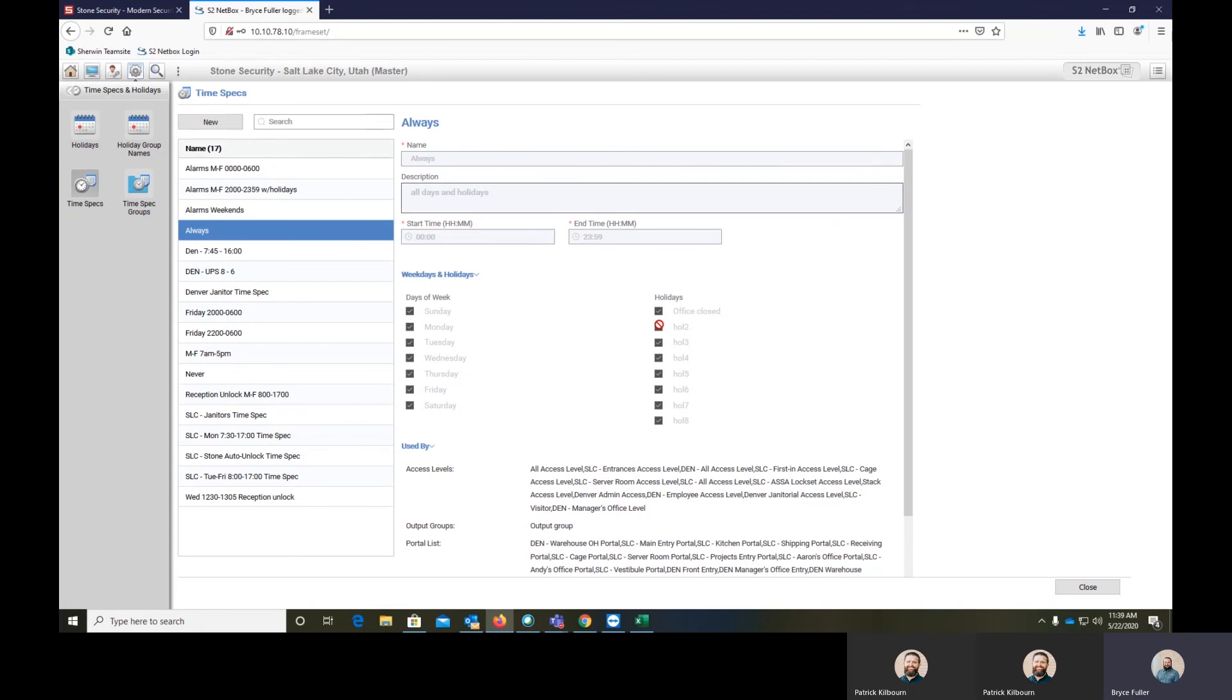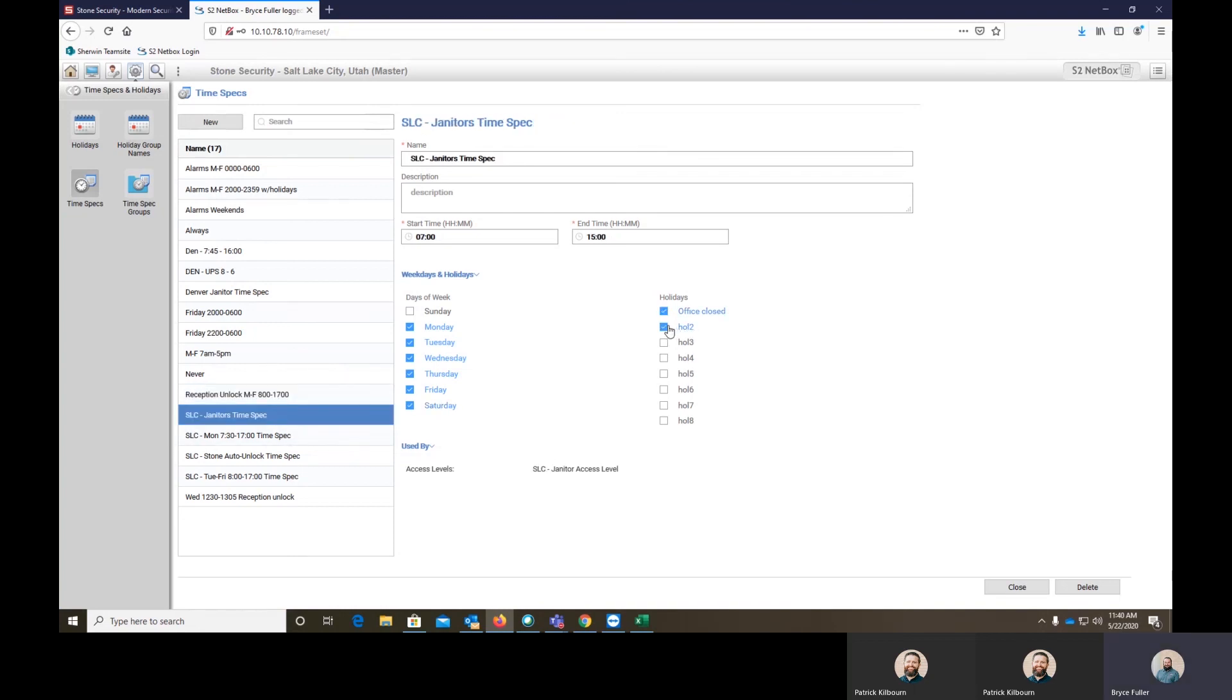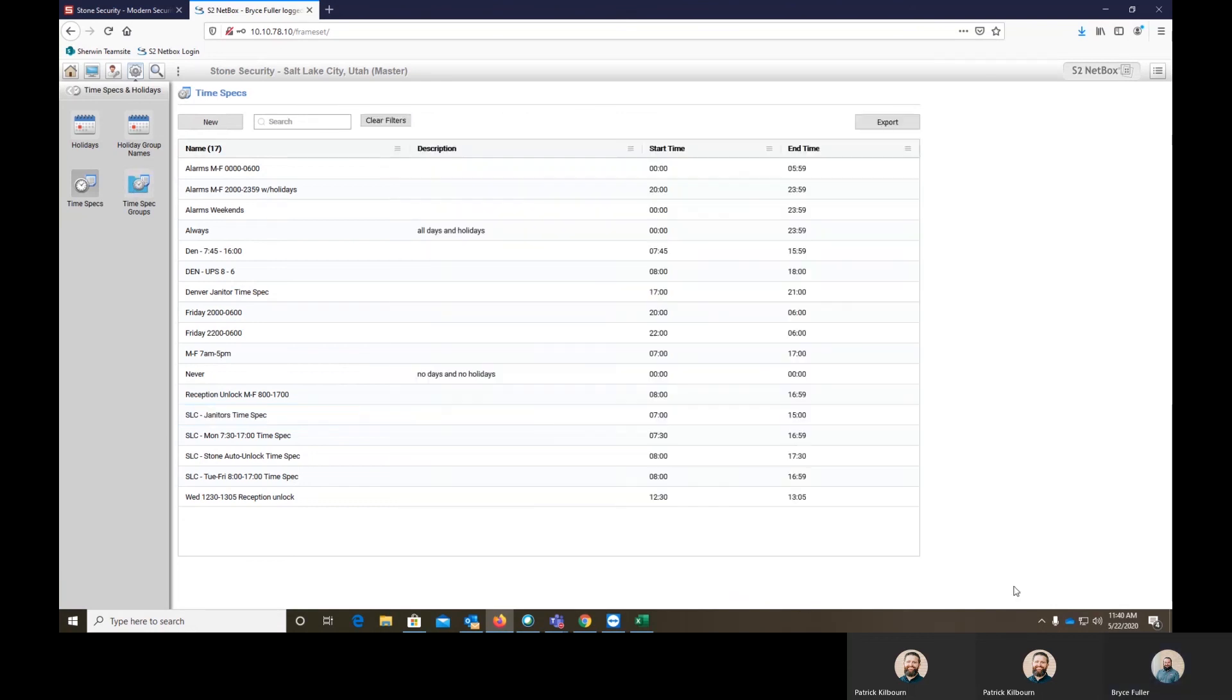So when it's checked within a holiday, it will have access, whether it's an unlock schedule for the door or it's an access level. If the holiday is checked, it will run as it is normally supposed to. If it is unchecked, such as our front office unlock, this is unchecked. So it's going to lock on that holiday. So here our custodians are able to get in because it's checked when our office is closed as well as on holiday too. So that is how you set and build a holiday.